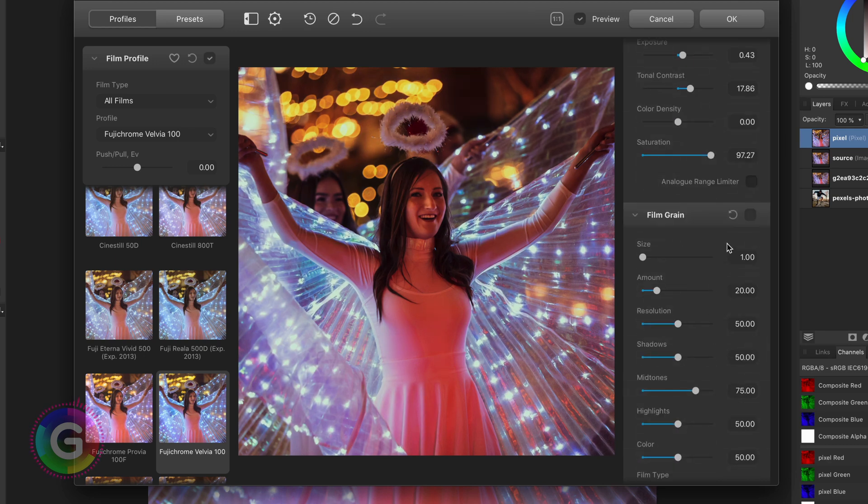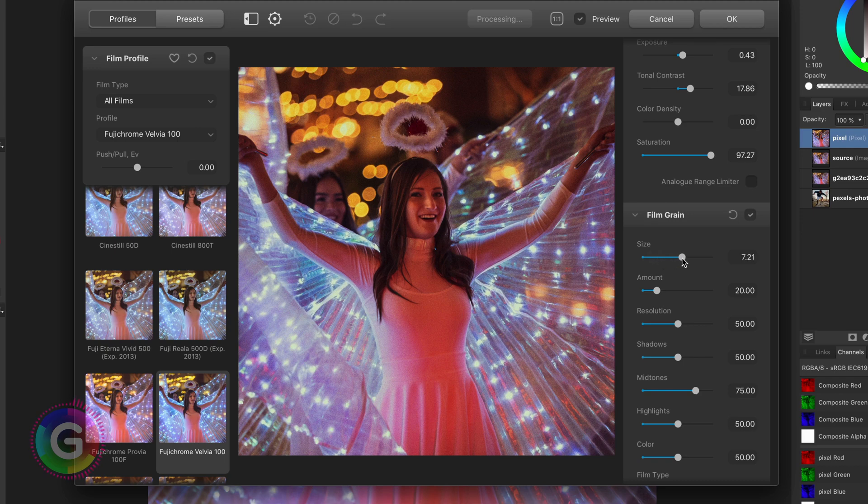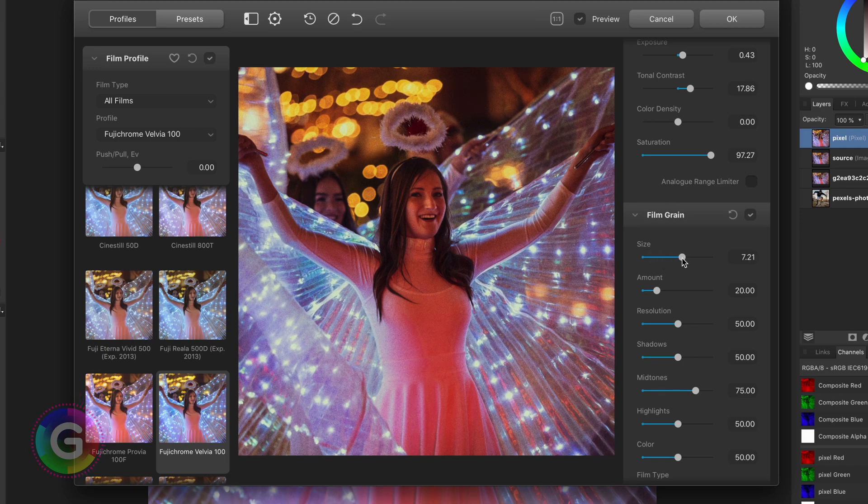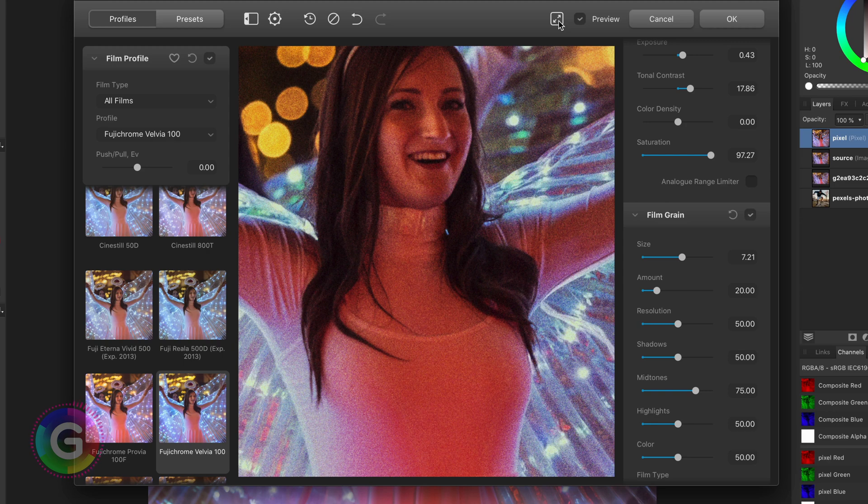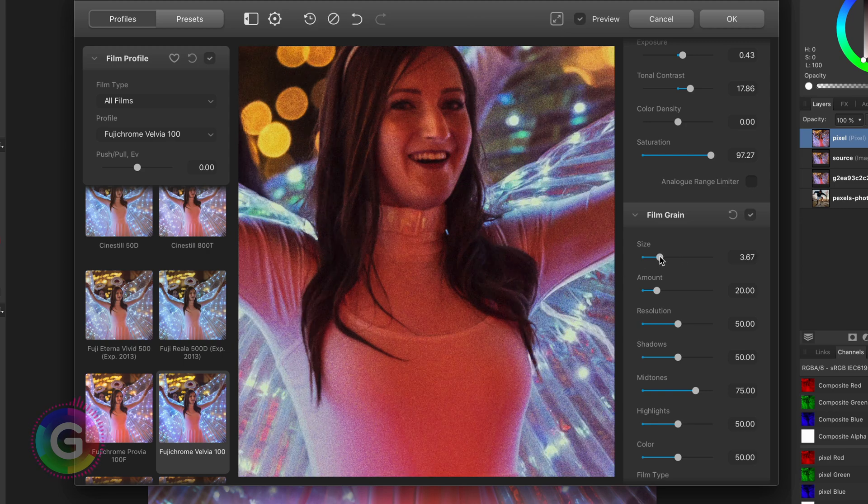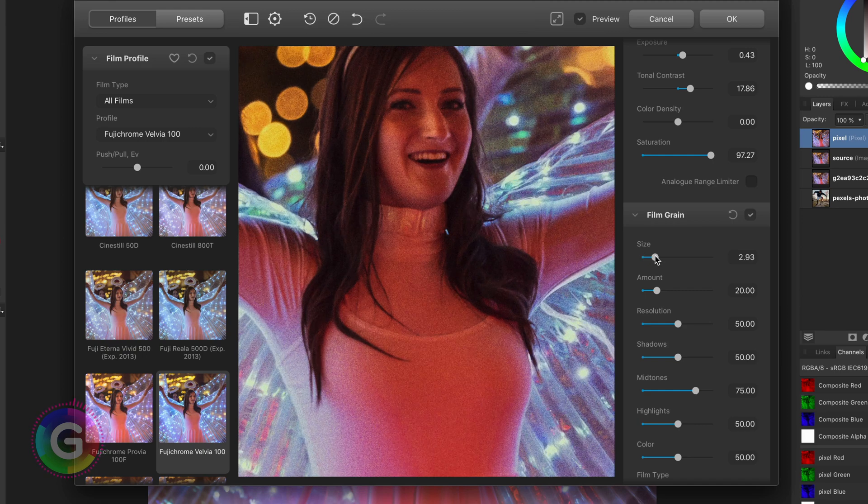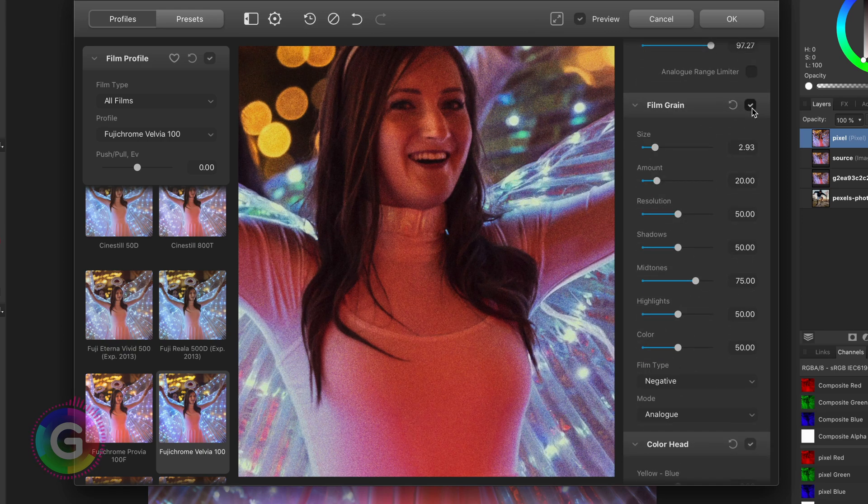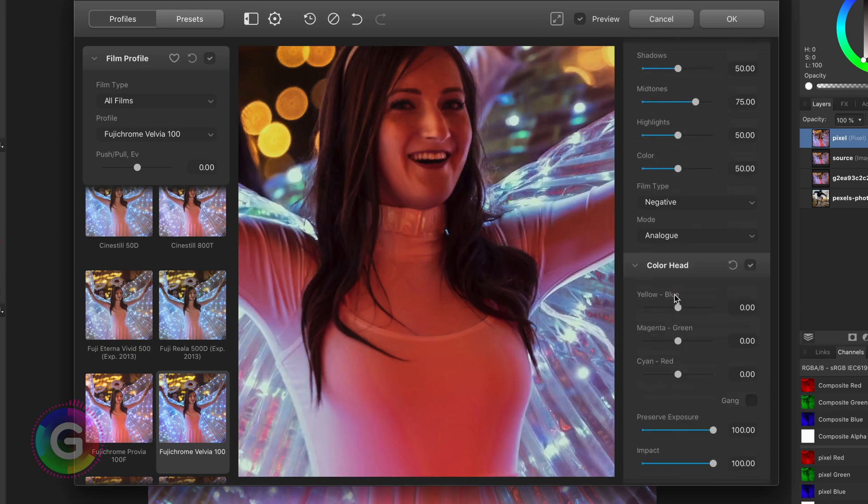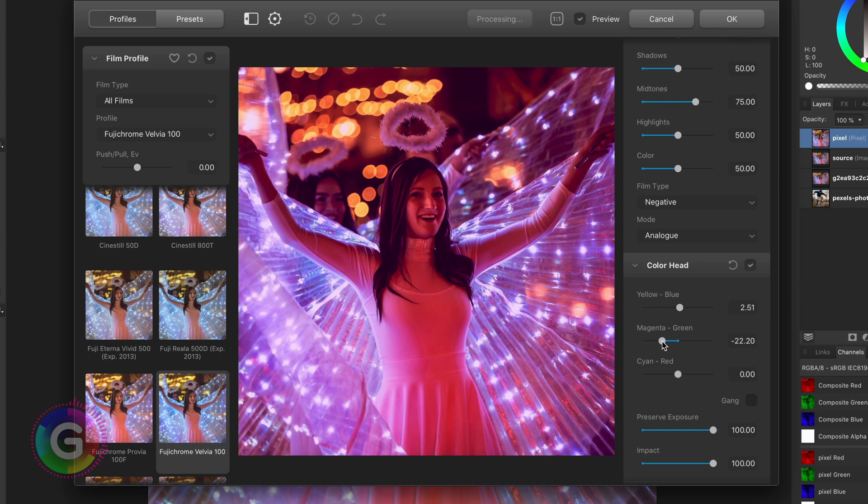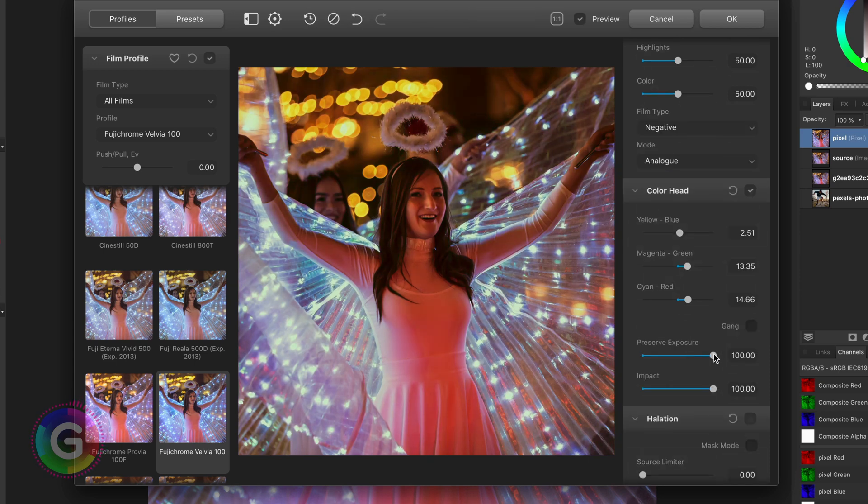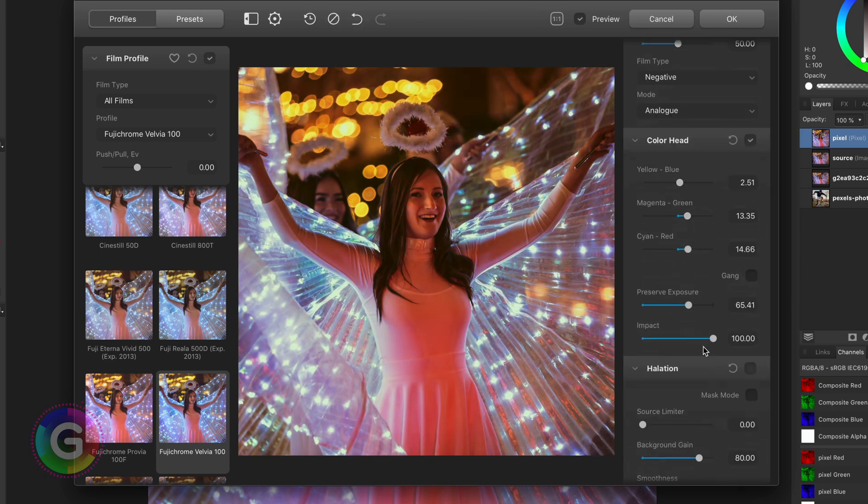An interesting section is the film grain section. This will allow you to add some realistic film grain to the image. To see the grain a bit better let me turn off the fit the window option. You have plenty of options to create the film grain you're looking for. The color head section contains a color balance tool where you can move the colors around and it does a pretty good job.